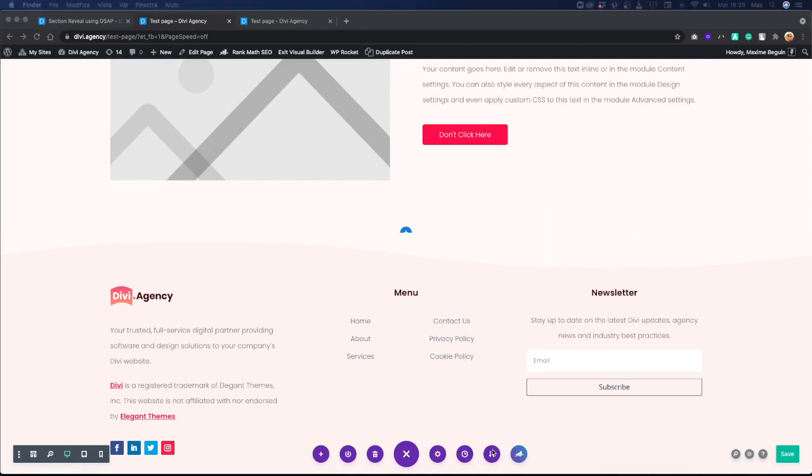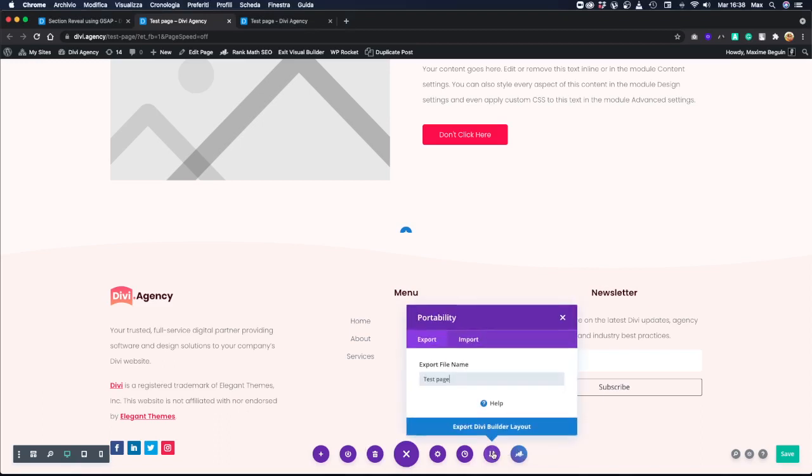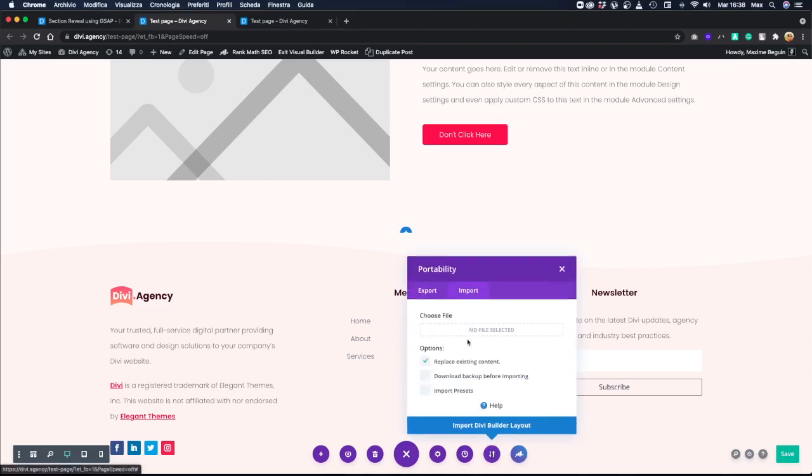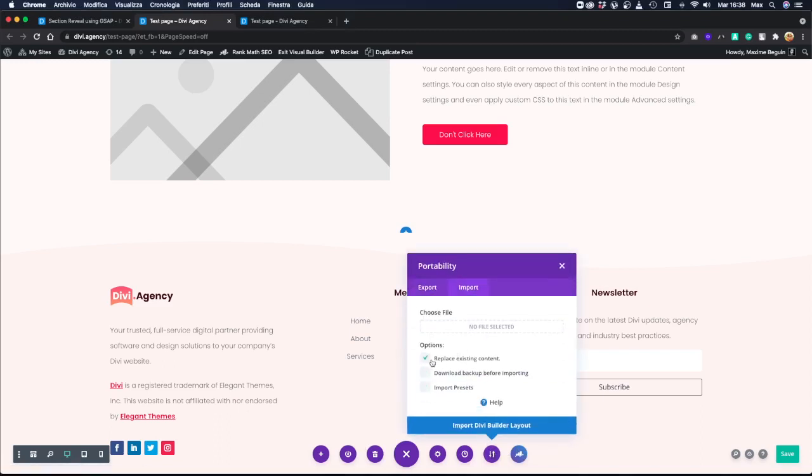Let's just click on portability import, uncheck 'replace existing content,' and just drag in the JSON file that you downloaded.